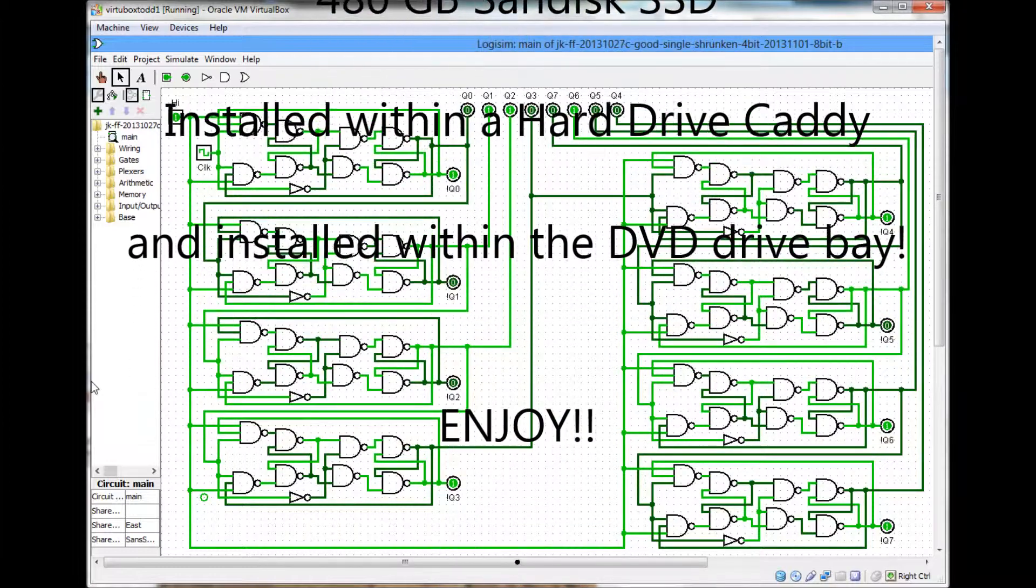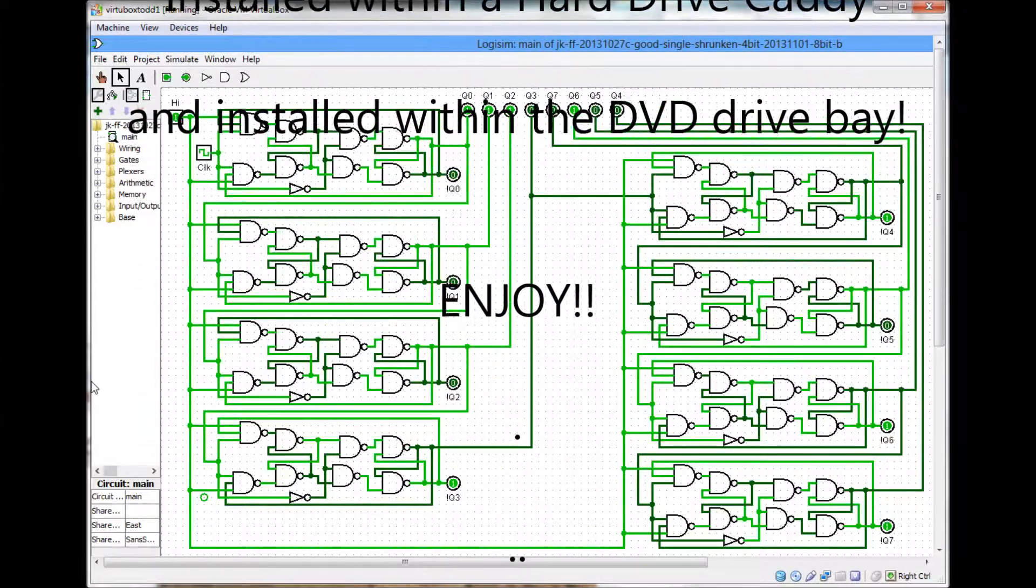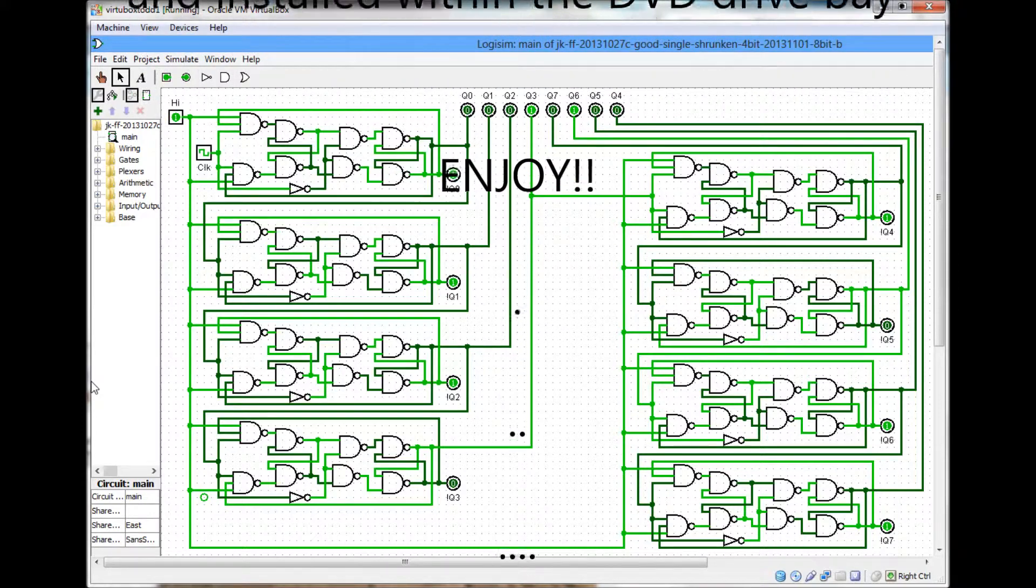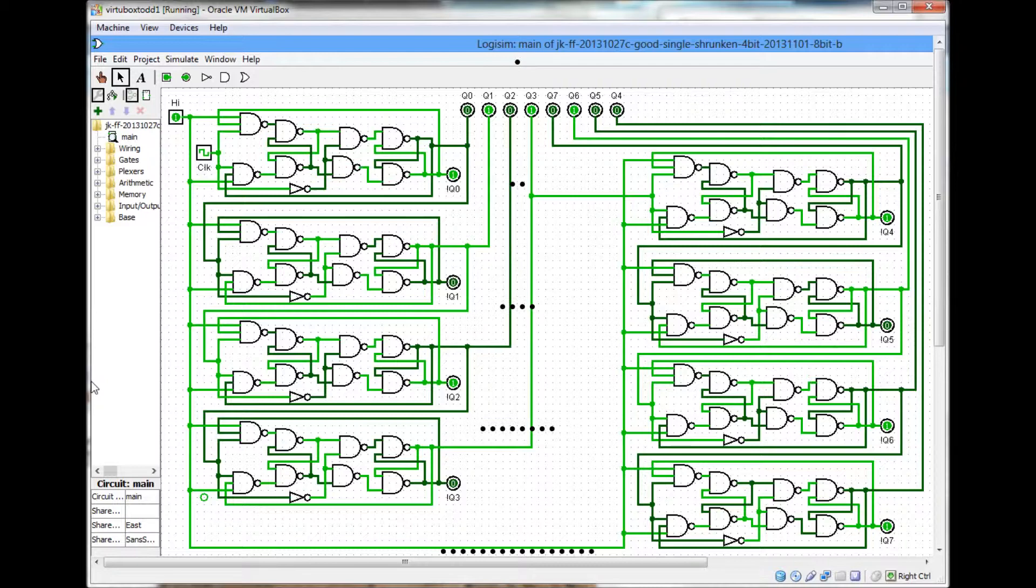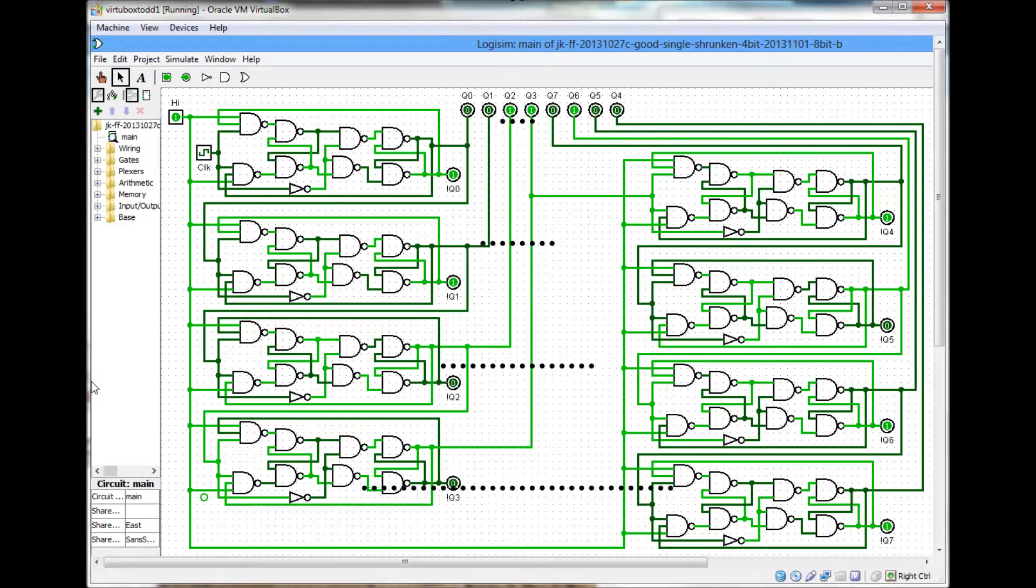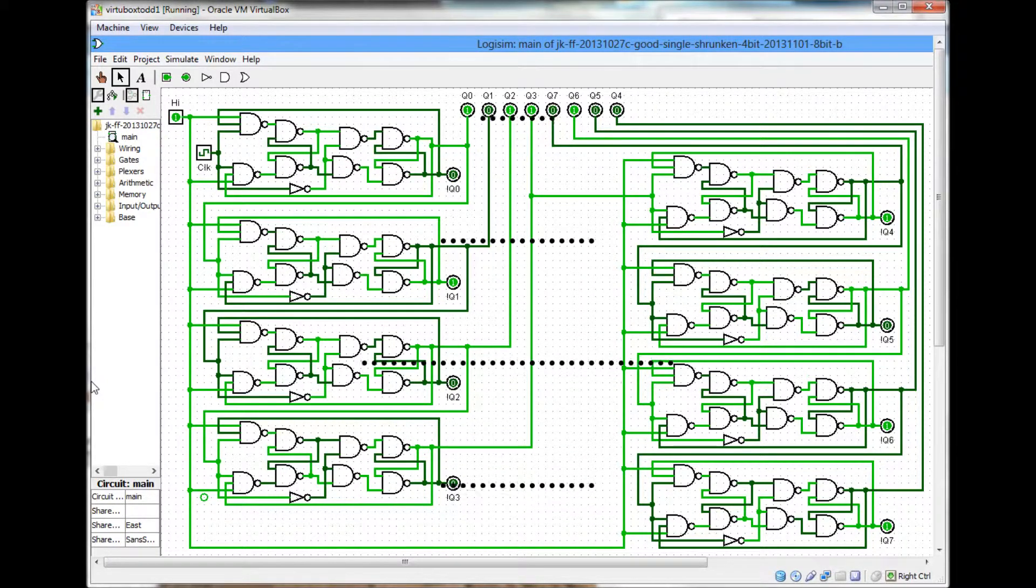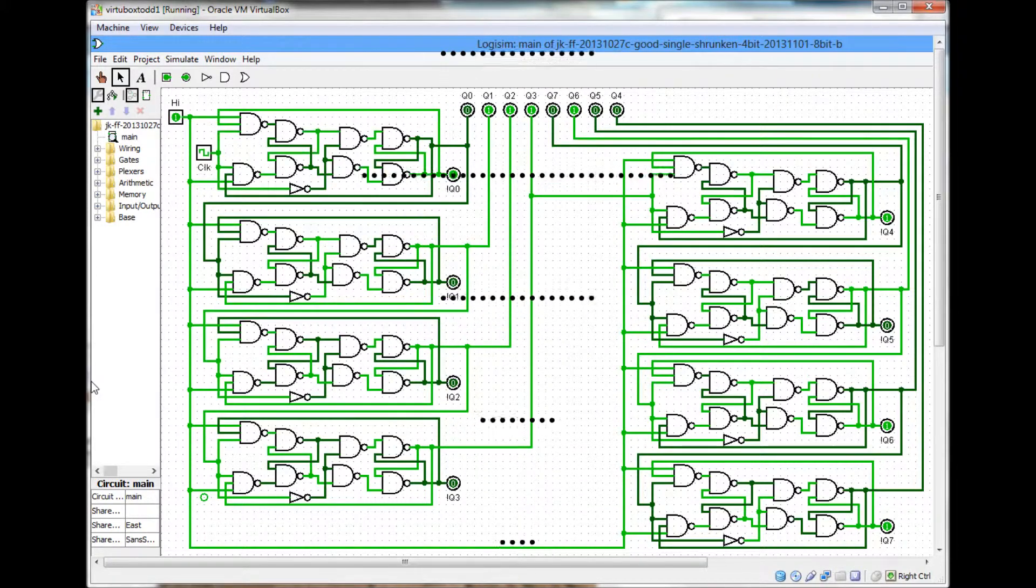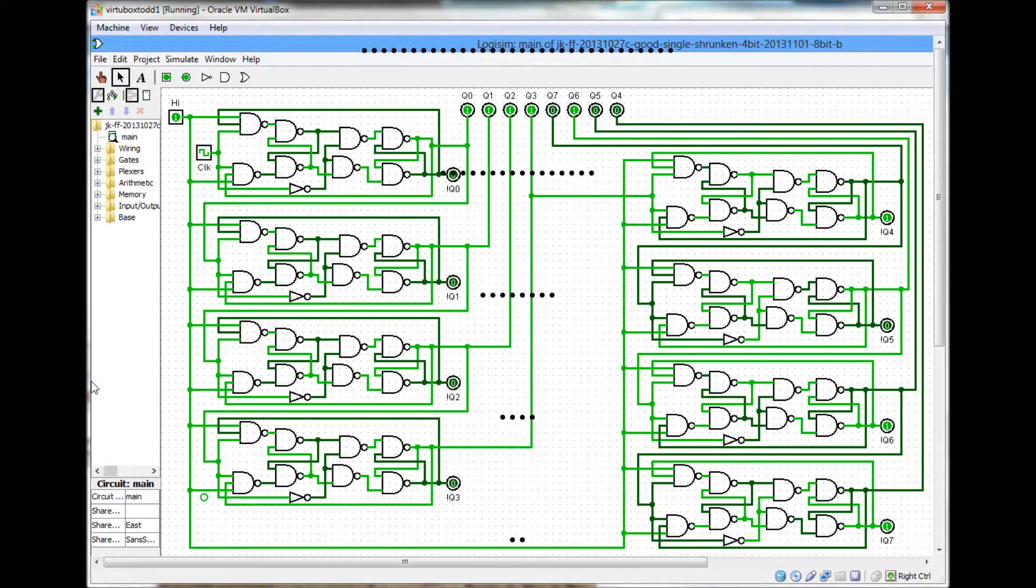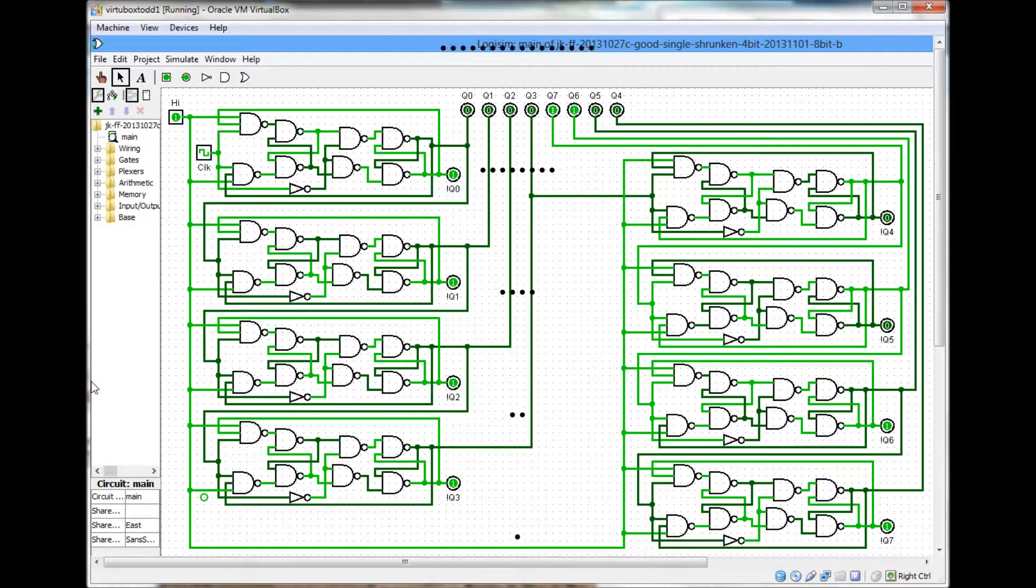Windows 8.1 it works. I assigned 2 gigs of RAM to the VirtualBox for the Windows 8.1. It worked up until I sped the circuit up, the clock frequency up to over, I believe it was over 64 or 128 Hertz.